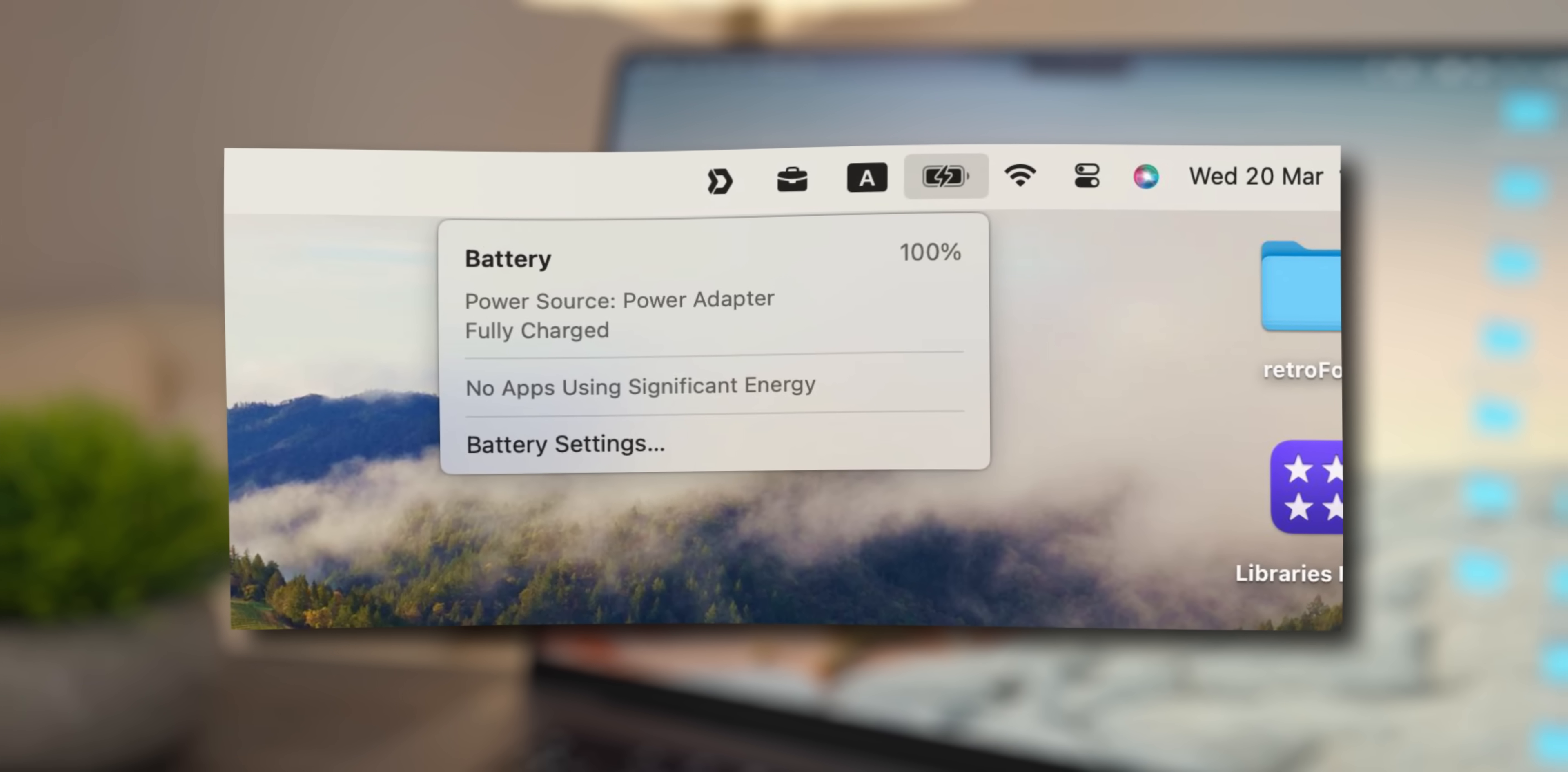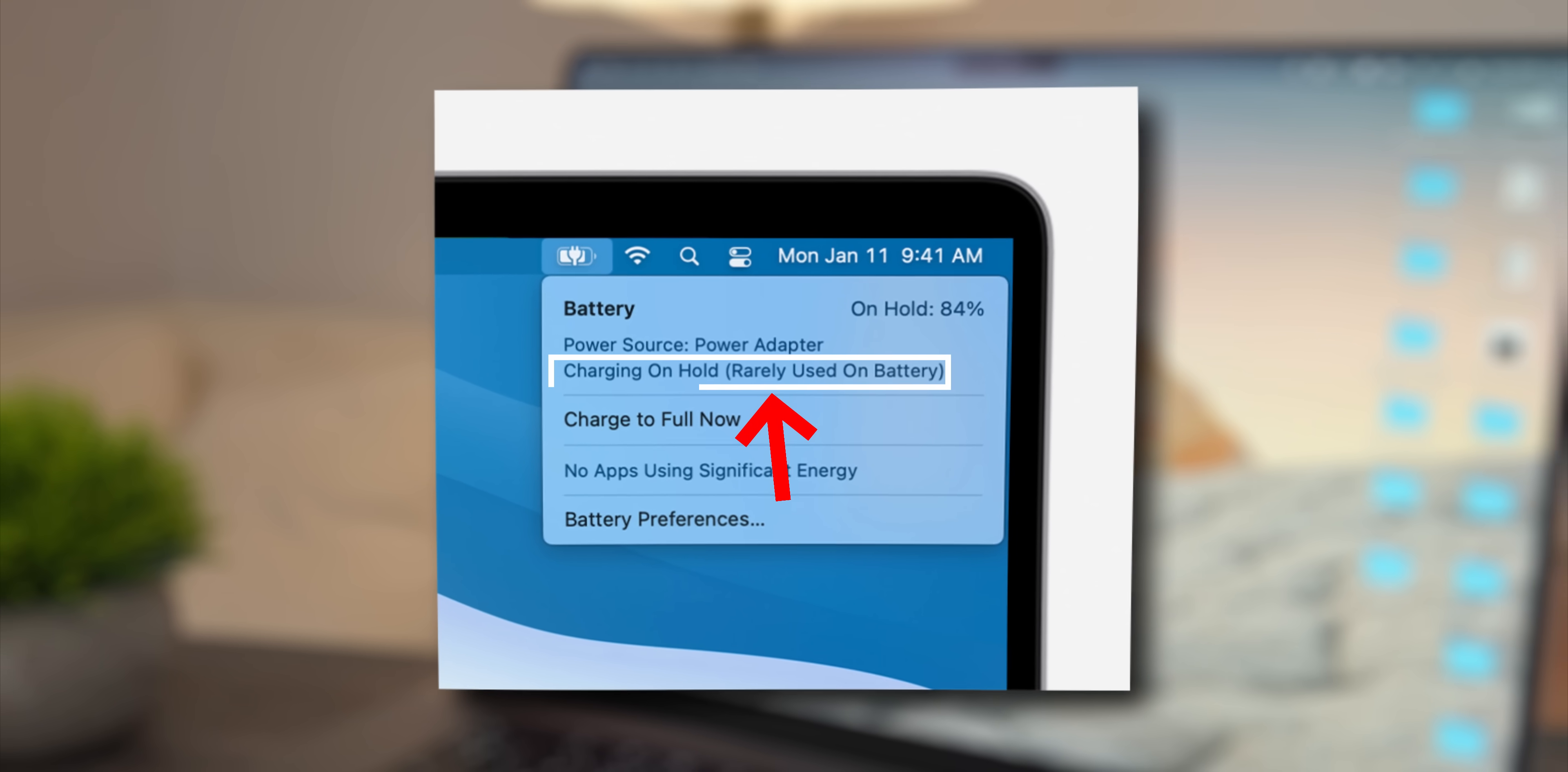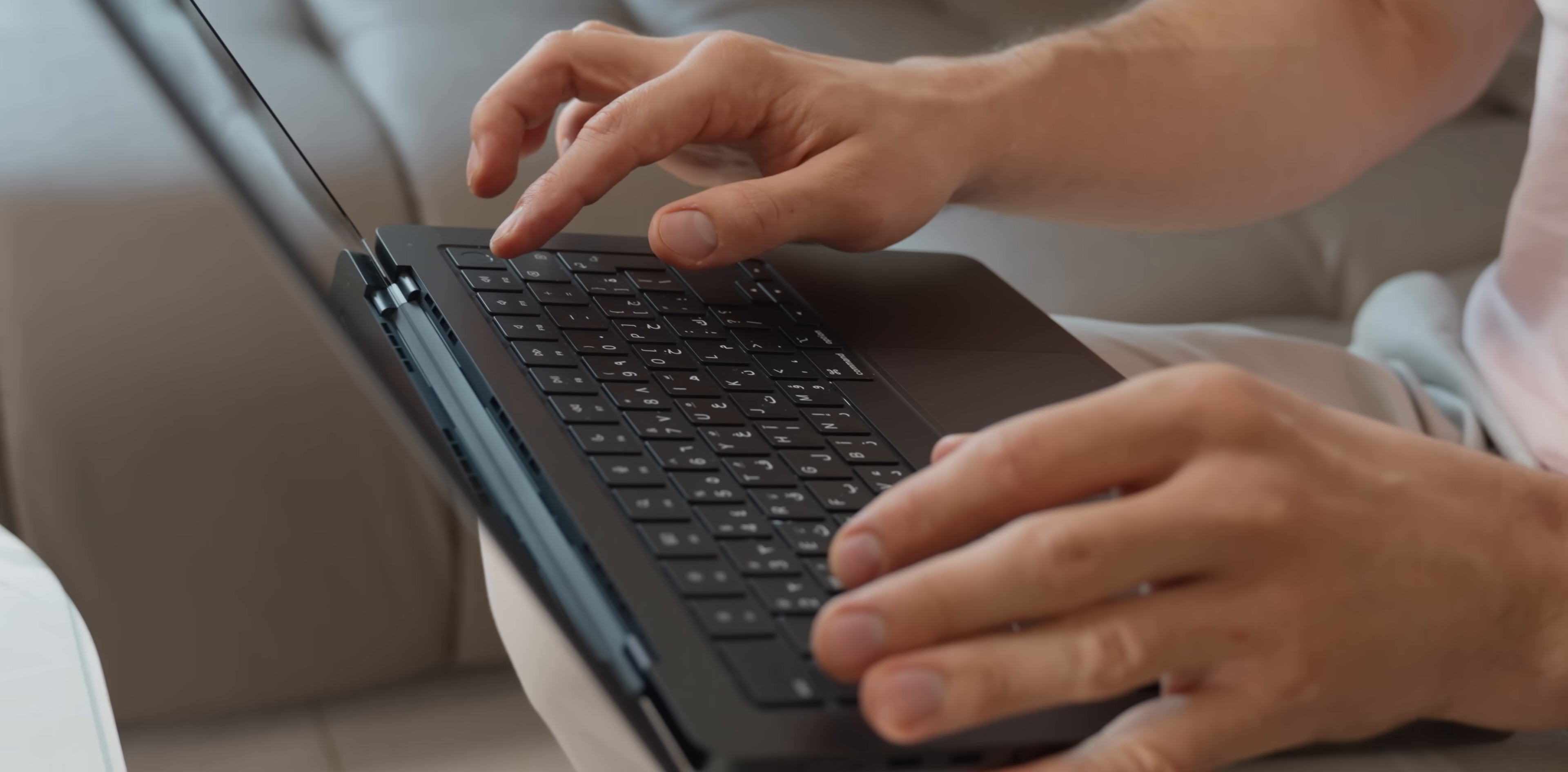But sometimes, you can also see something like this: Charging on hold, rarely used on battery. If you get this message, it's okay. This is Apple's optimized battery charging working. When you see such a message, let the Mac do its thing. Don't press on charge to full now. Trust me, your Mac knows best how to charge this battery.